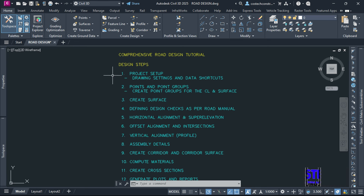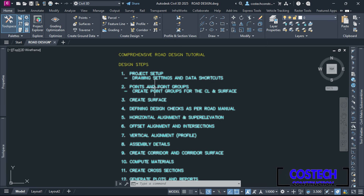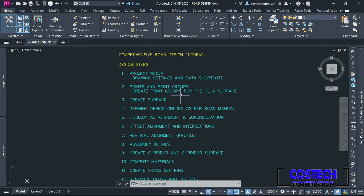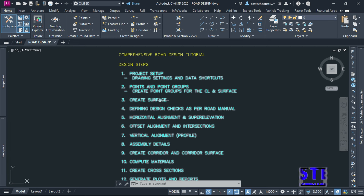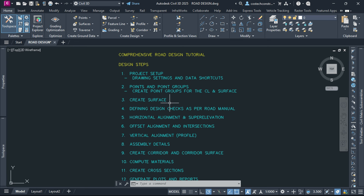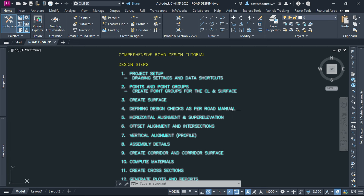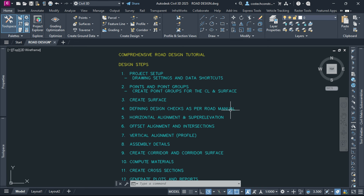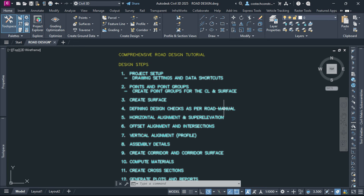We'll start by configuring drawing settings and setup data shortcuts for project management. Next, we'll import survey points and organize them into groups for the centerline and surface modeling. Using the point groups, we'll create a surface to represent the existing terrain. We'll then define design checks according to the road manual to ensure our design meets regulatory standards, including setting parameters for horizontal and vertical alignments, superelevation and more.